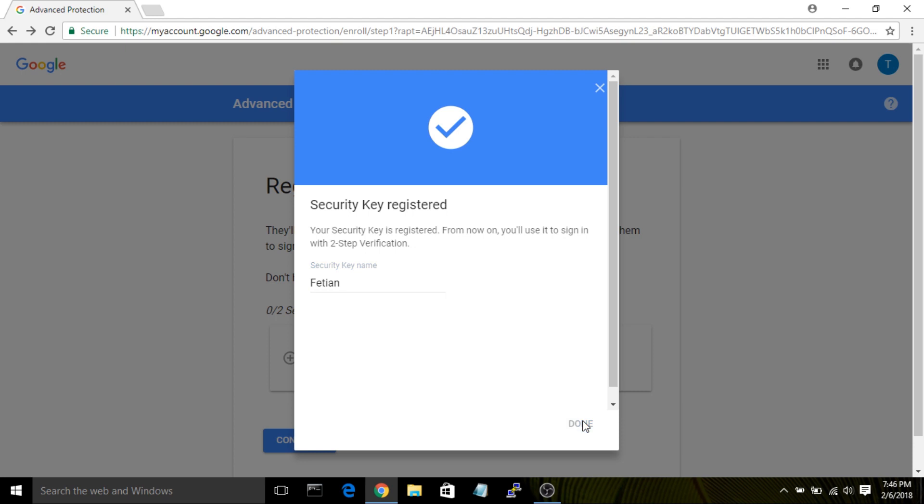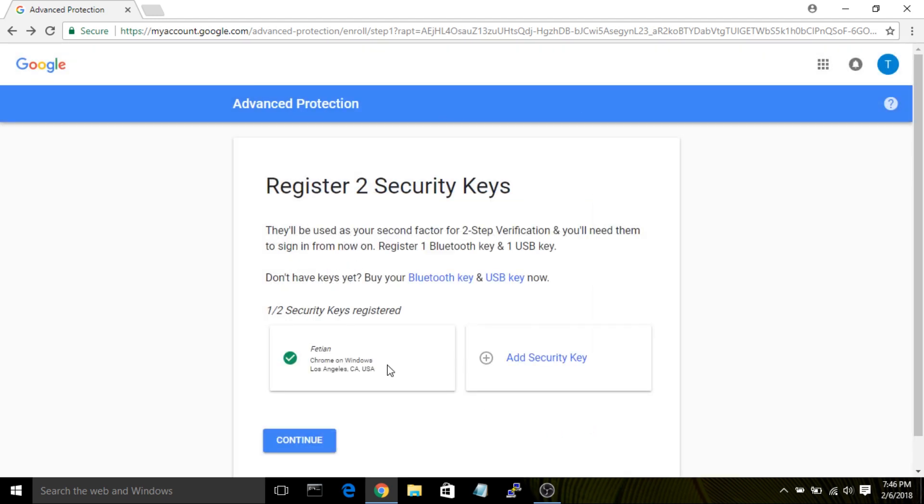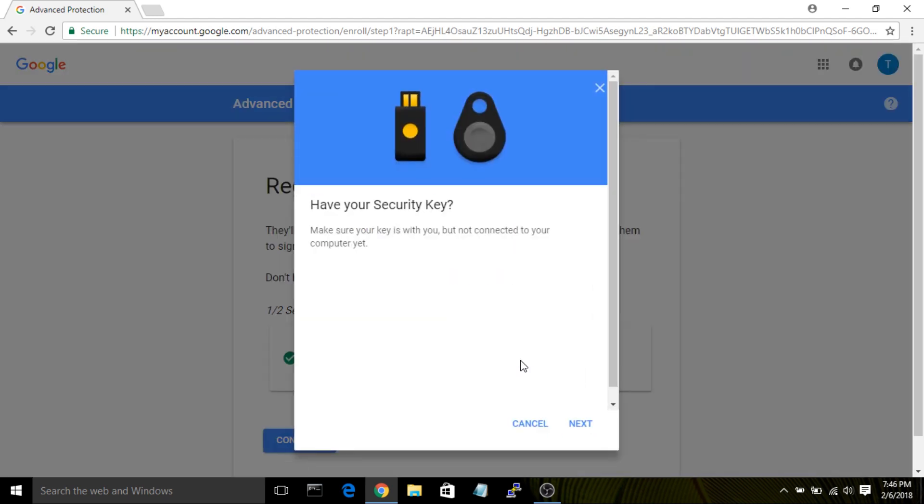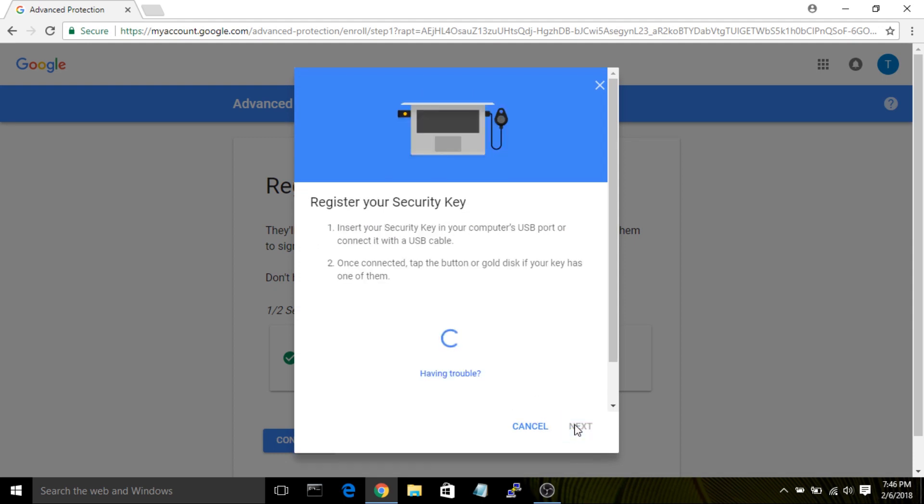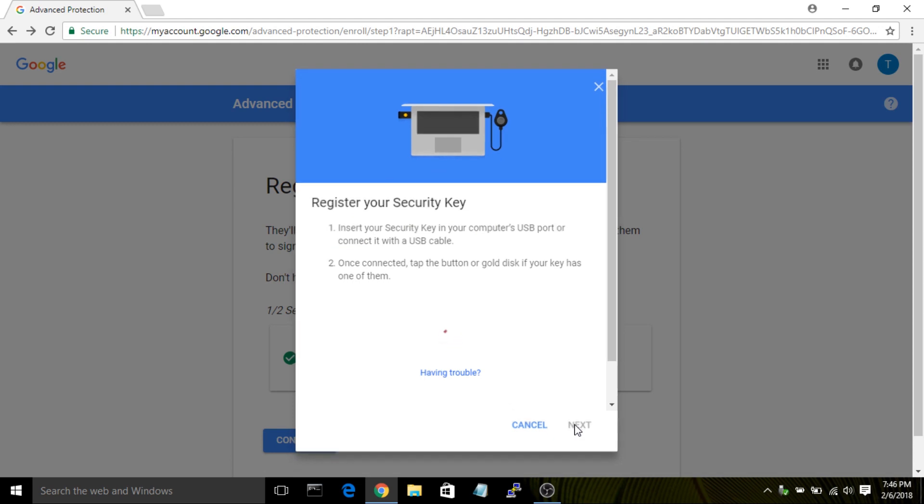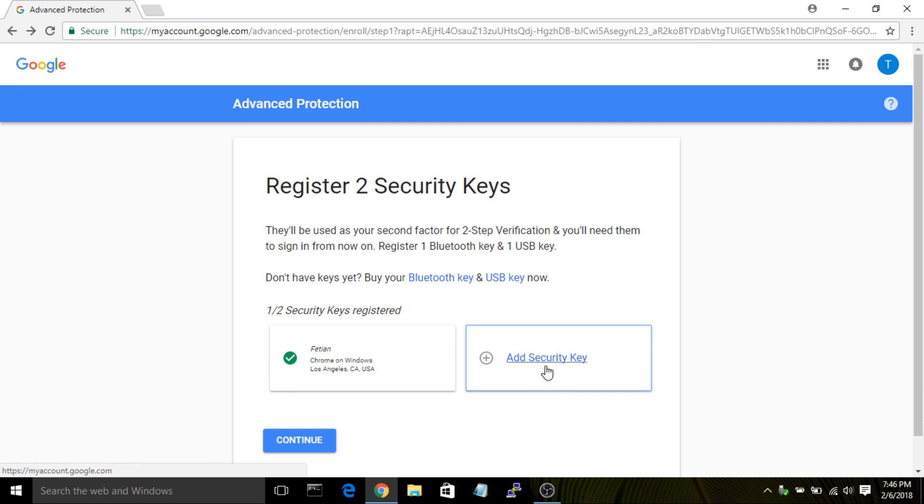Tap Next and then you'll move on to register your second security key. Follow the same process and enter your second security key, tapping the gold disk in order to register. Oops. Sometimes you'll need to do it twice.